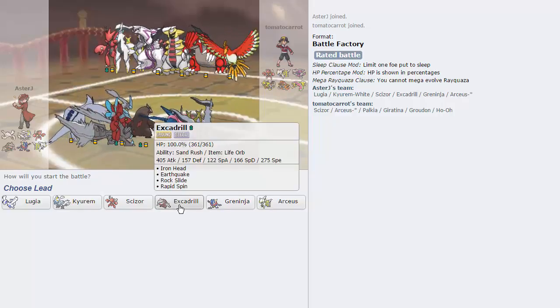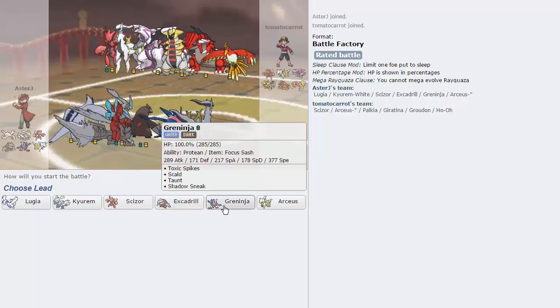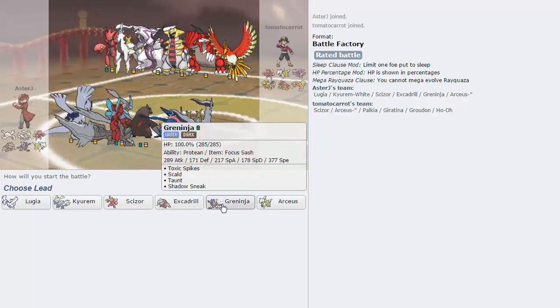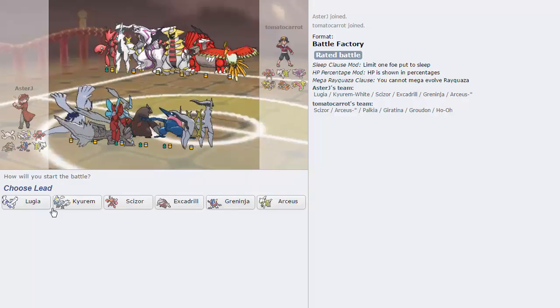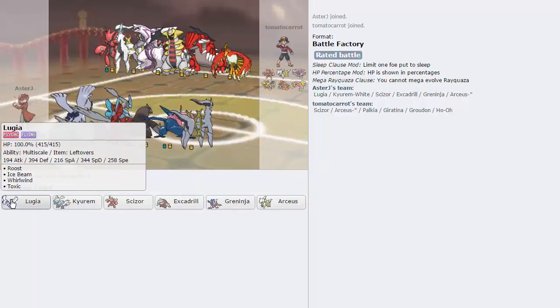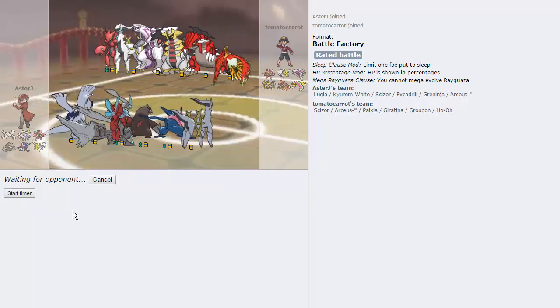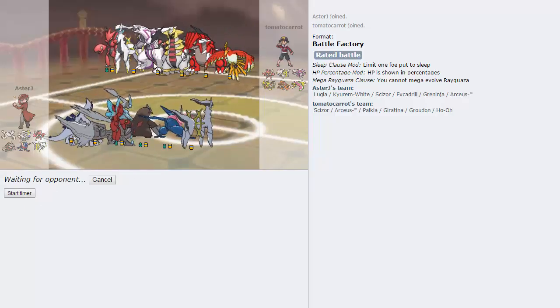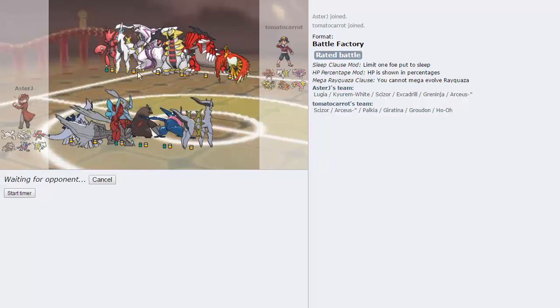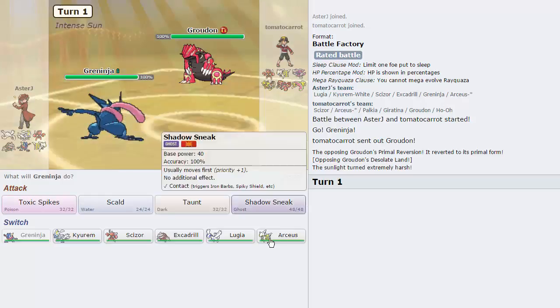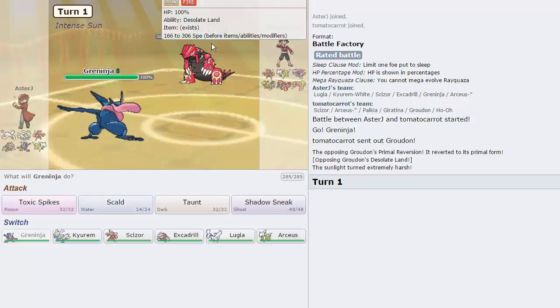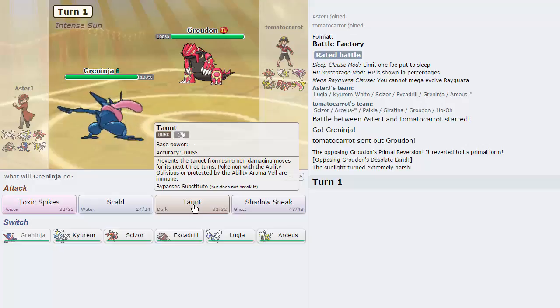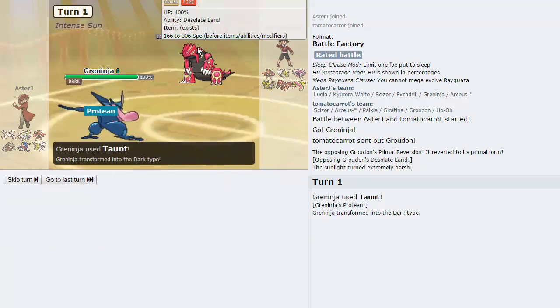I like leading with Greninja because of the Focus Sash. It's pretty much my best lead overall. Kyurem's not bad because of the Specs. Yeah, let's lead with Greninja. It's an obvious lead, but I mean, whatever. We'll find out if that's Extreme Killer as well. What kind of Arceus are we, actually? We're Arceus Dragon, so not that great. I'm just gonna taunt this thing. Because I don't want him getting up rocks. It's more than likely his Rocker.